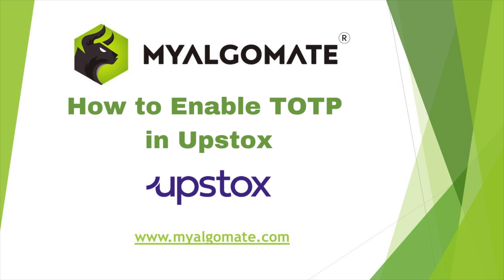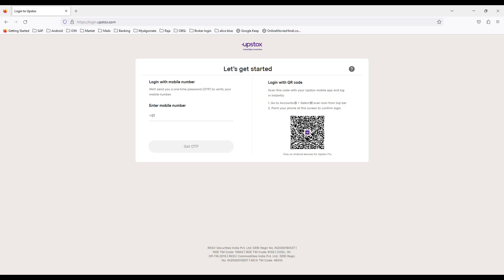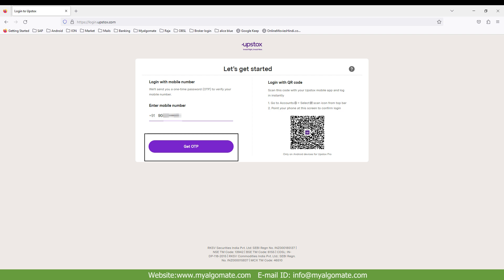Hello all, welcome to our YouTube channel. Today we will see how to enable TOTP in Upstocks. First of all, you need to go to the link given in the image. The link is also given in the description of the video. Enter your mobile number which is linked with your Upstocks account and click on get OTP.